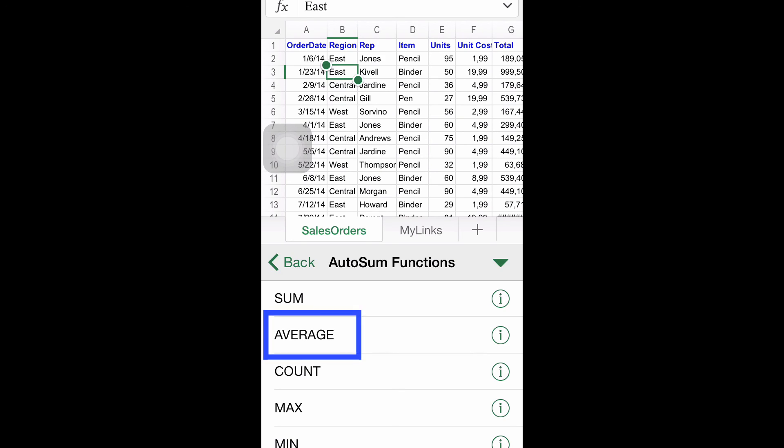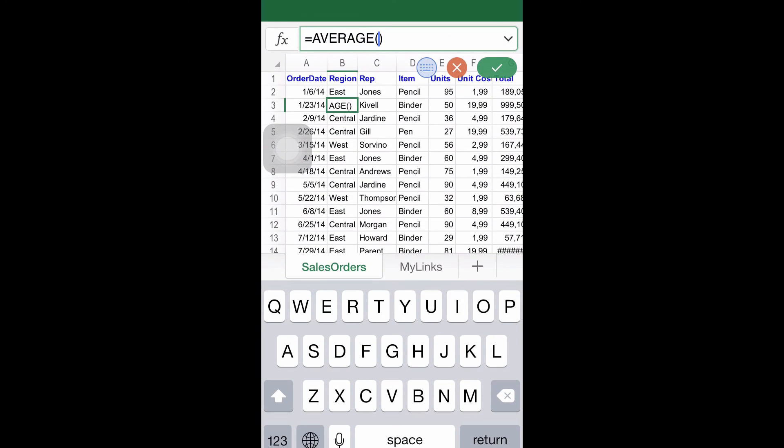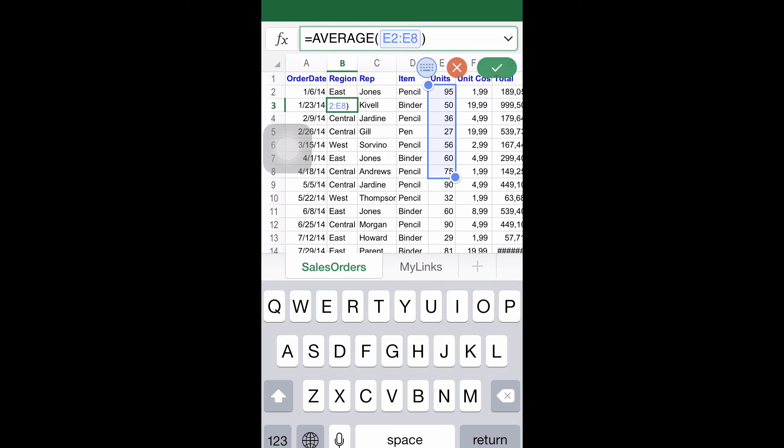The last step will be selecting the range of cells you would like to include in the formula. To achieve this, drag the blue square from the corner. To get the result, just click the OK button.